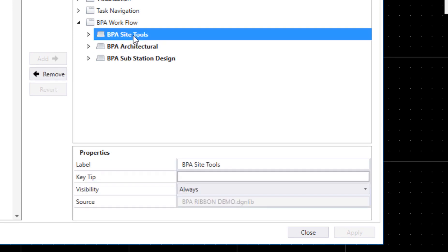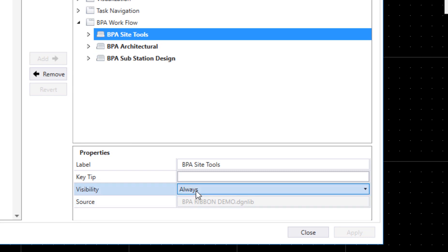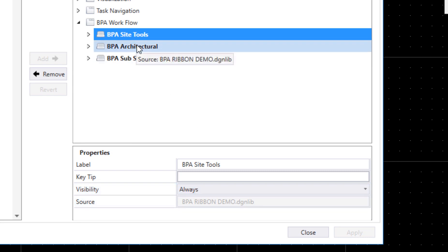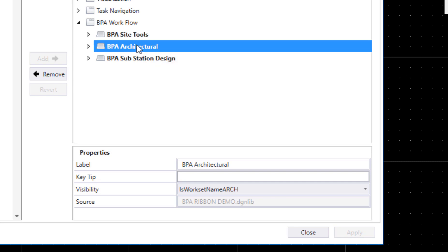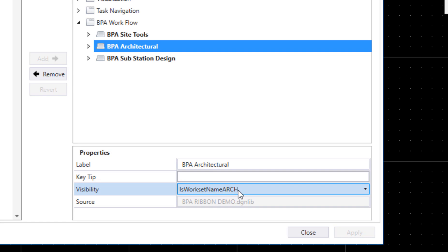The second one, which is architectural, when I select that you can see there's the named expression that I defined. I created this one for this example—I called it 'is workset name arch.' So it's asking that question: is the workset architectural or is it substation design?